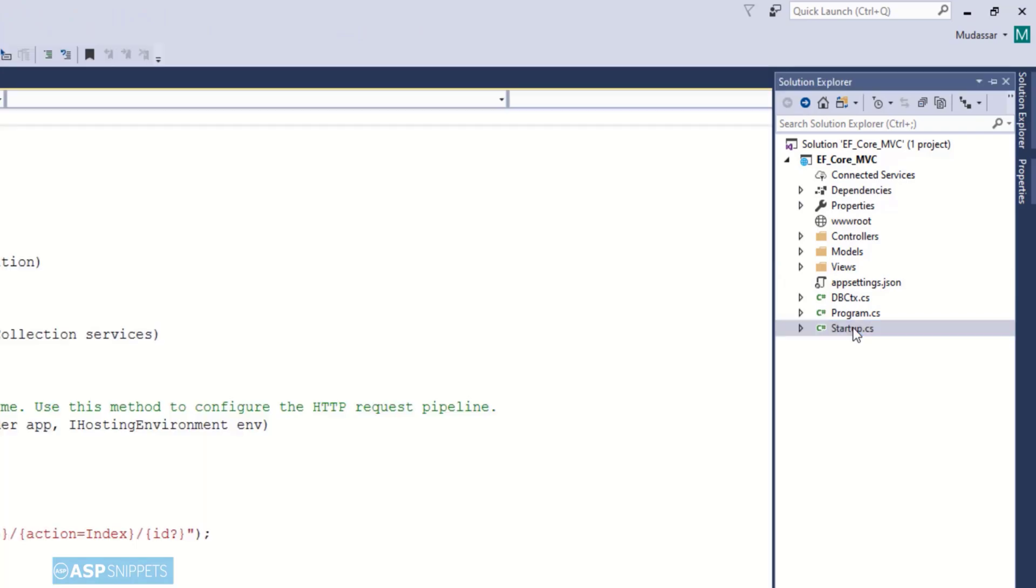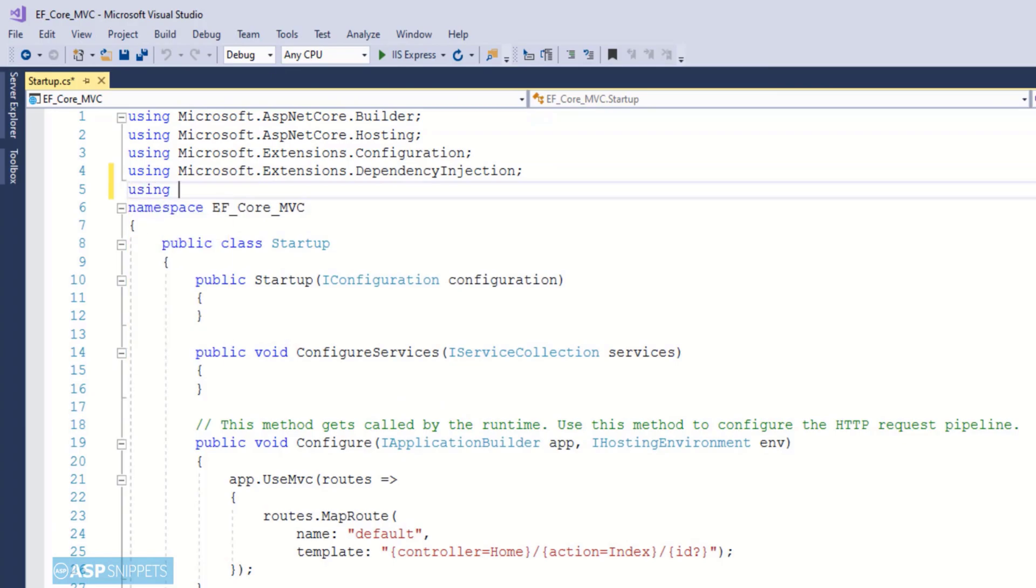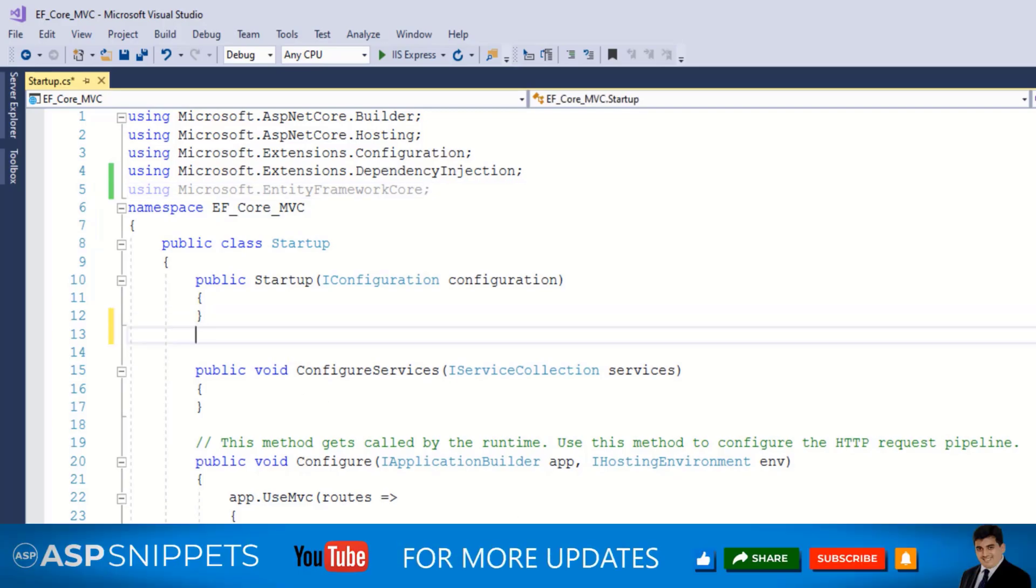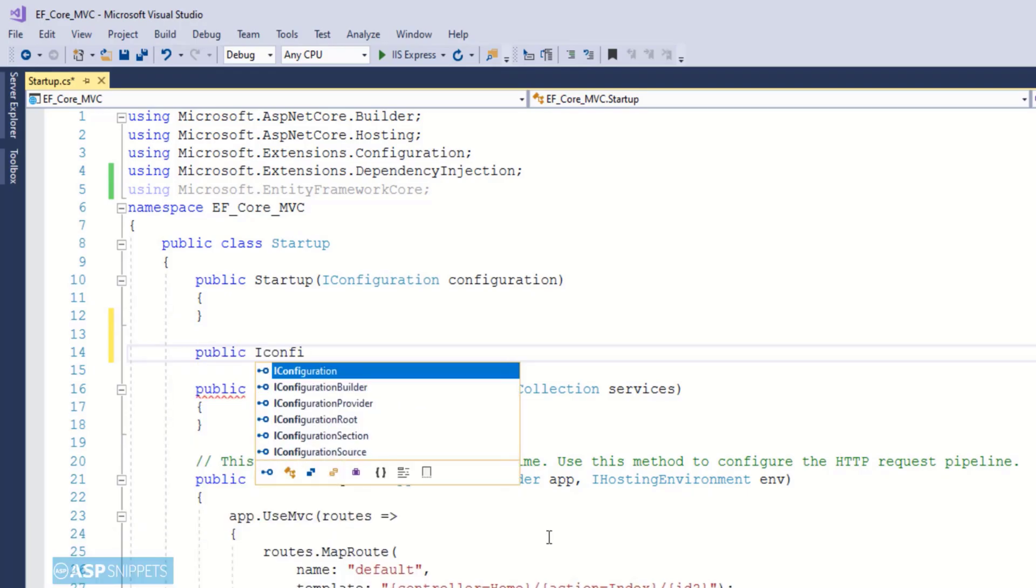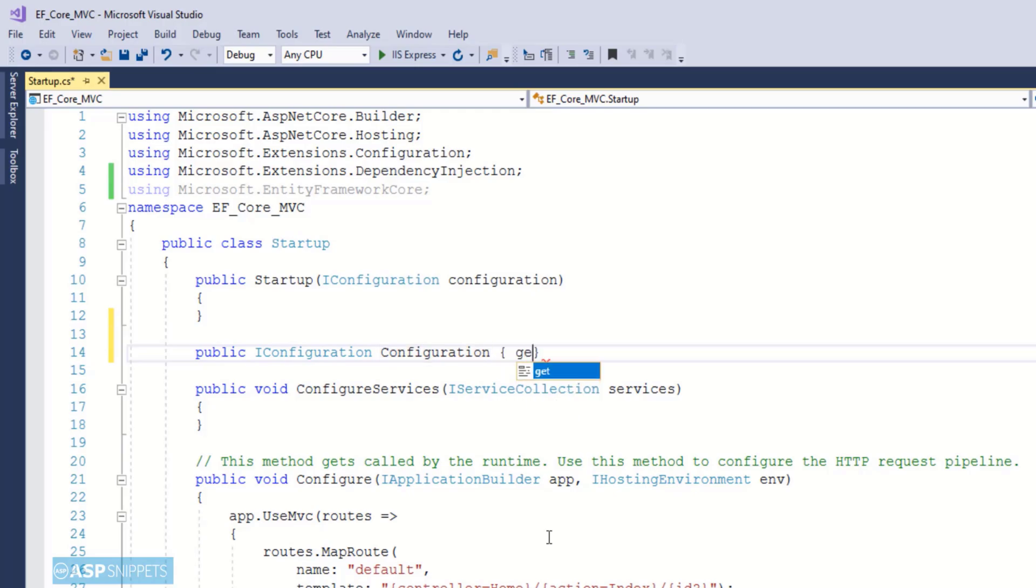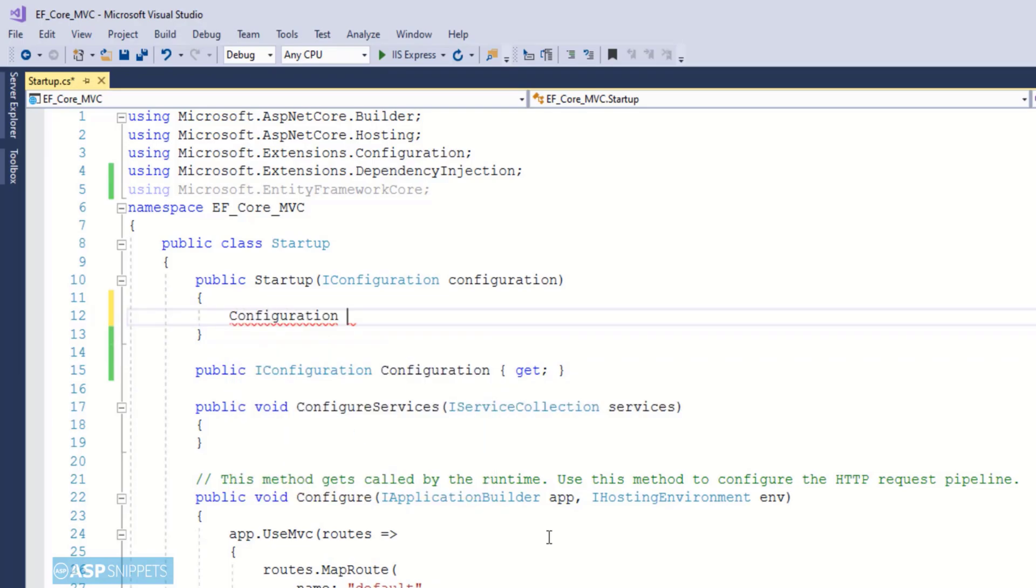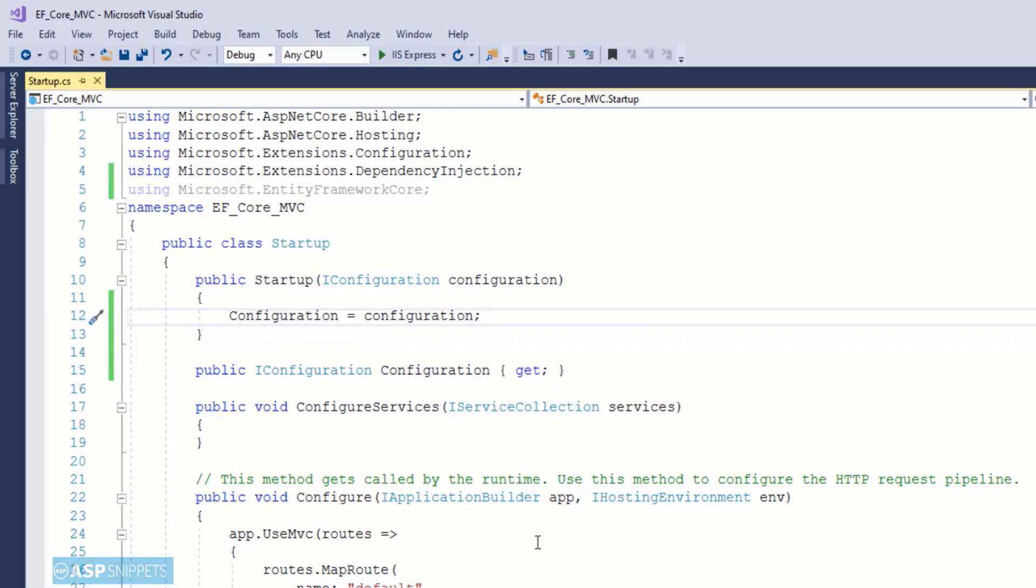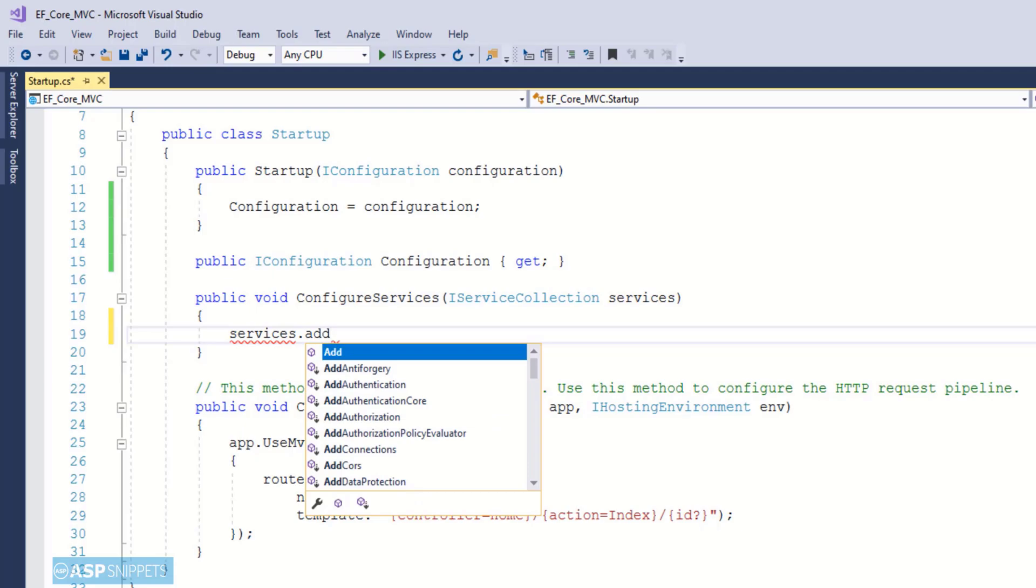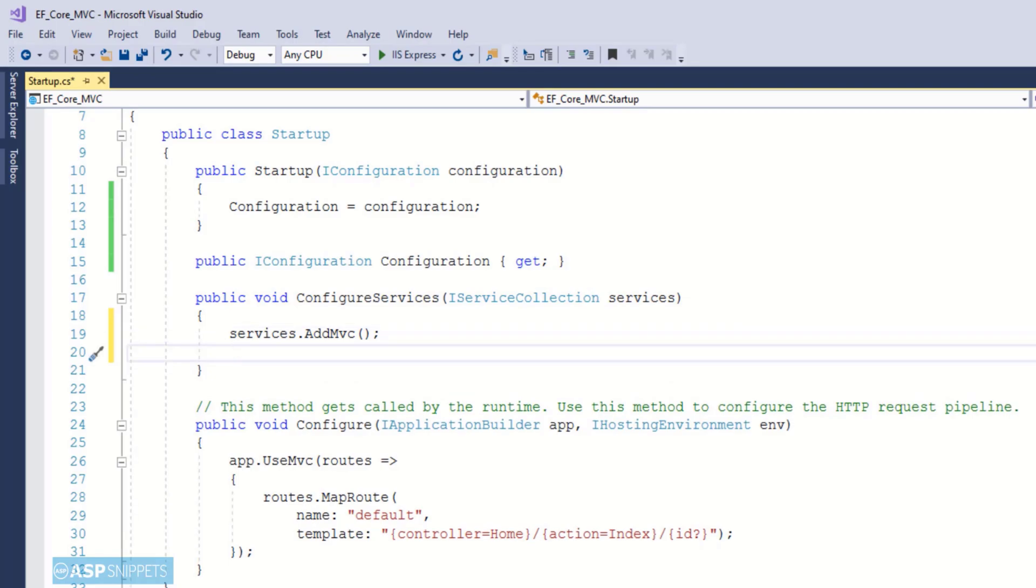Now again let's move to the solution explorer. Now I will be opening the Startup.cs class. The very first thing I will do is adding the namespace for Microsoft.EntityFrameworkCore. Now I will create a public property of type IConfiguration interface. Now inside the constructor of the startup class I will be initializing this configuration property which I have created.